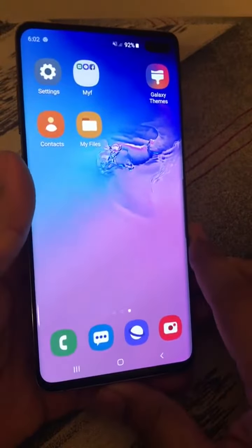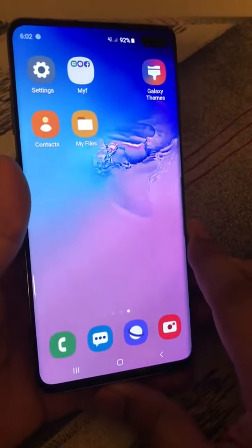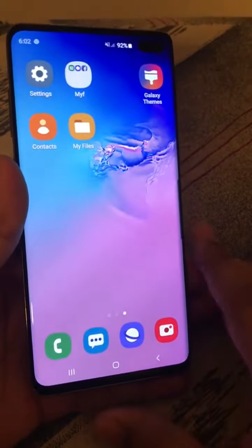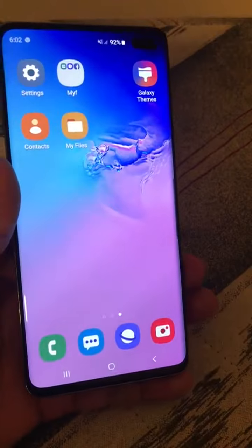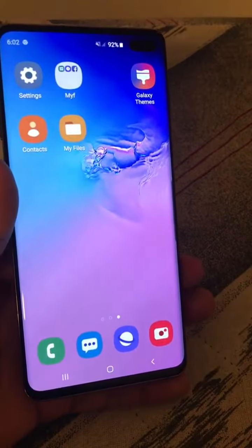This video explains how you can create App Pairs in a Samsung phone. With App Pairs, you can use two apps at the same time.